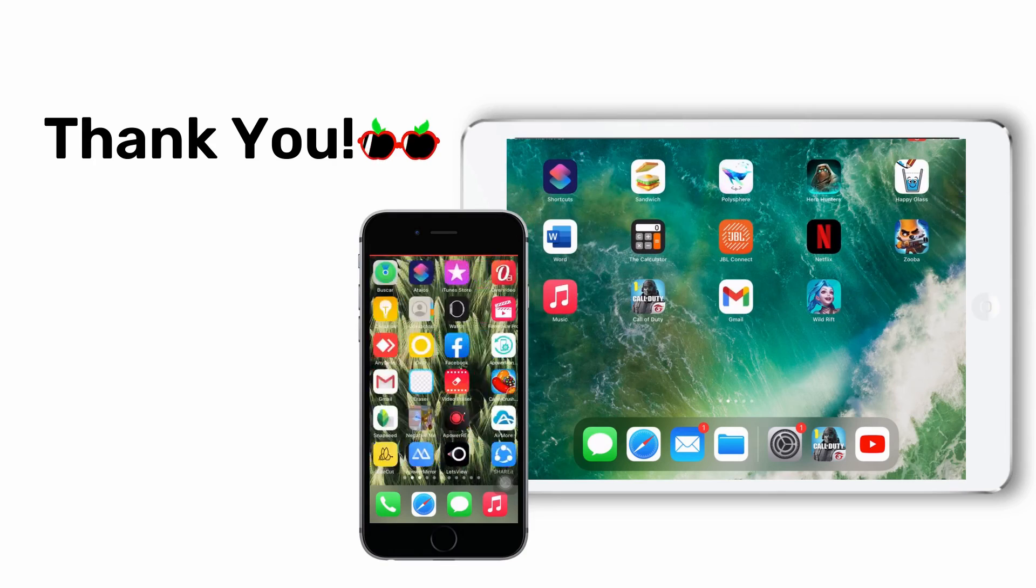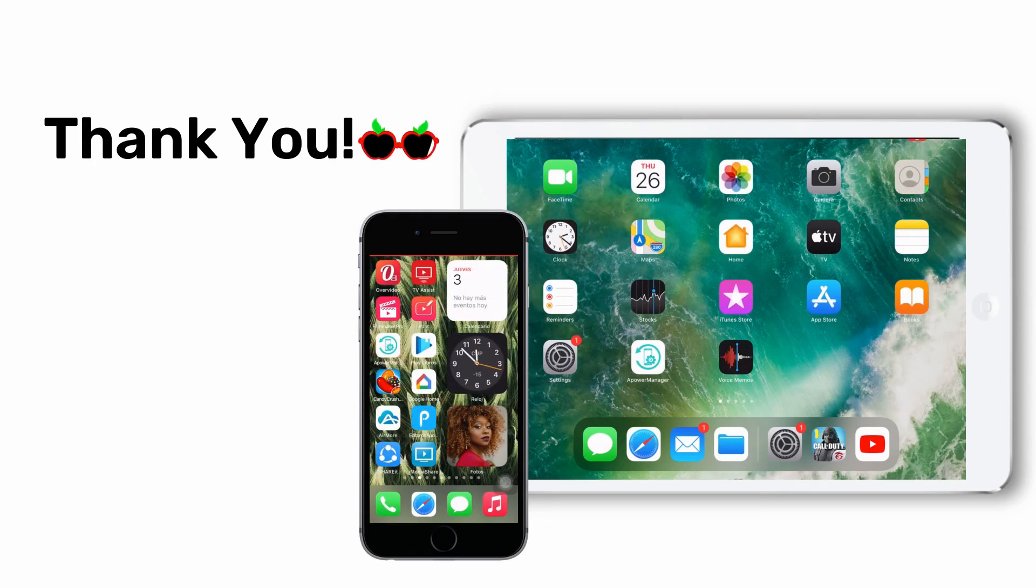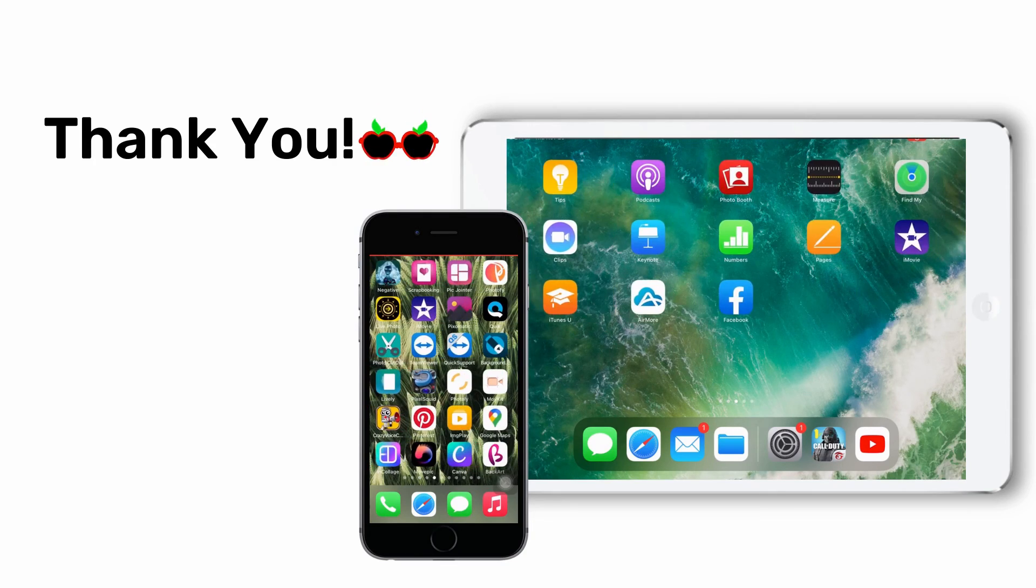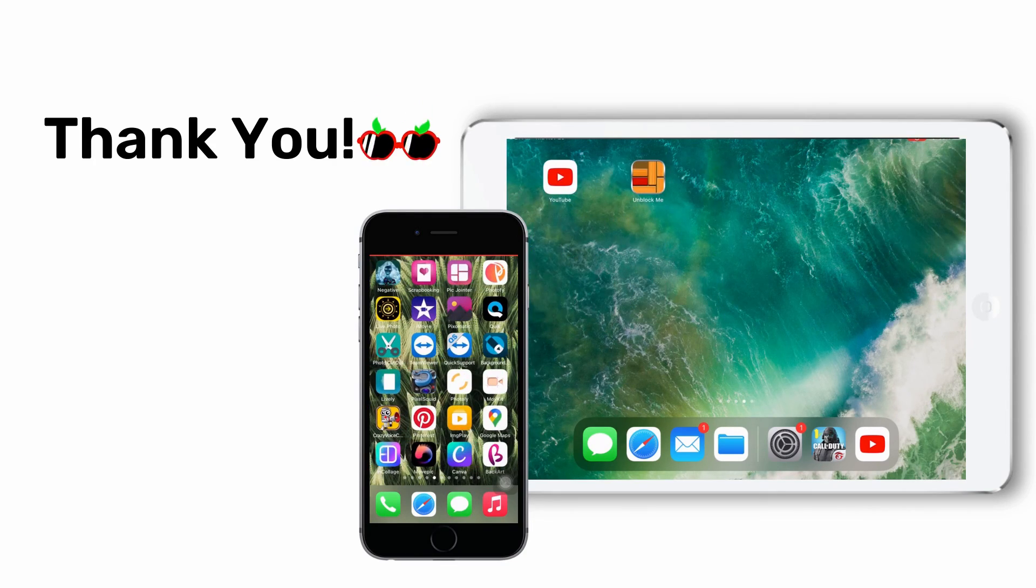Those are the easy steps to hide and unhide apps on iPhone and iPad. Thanks for watching.